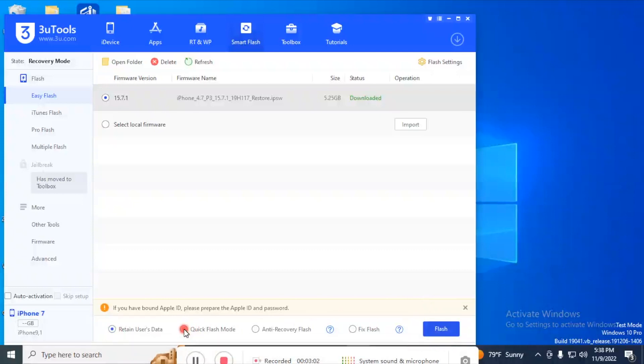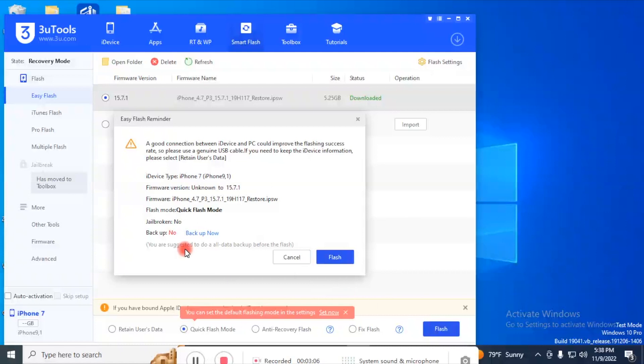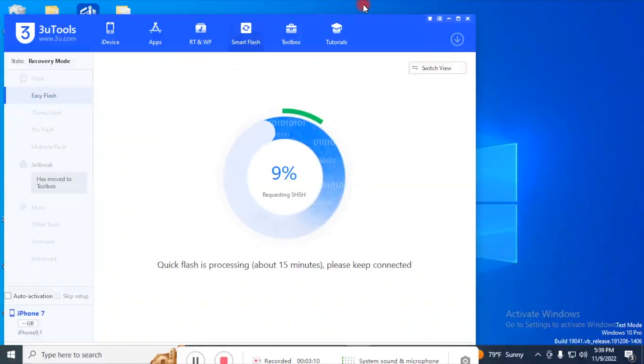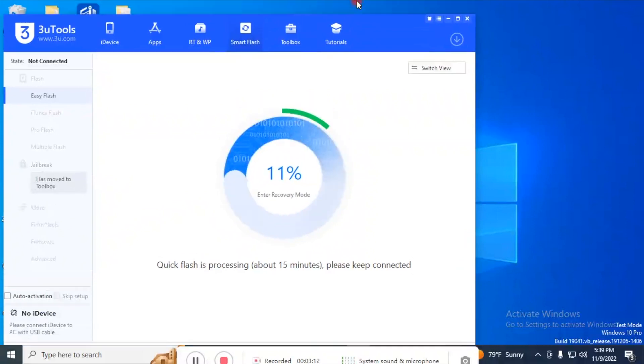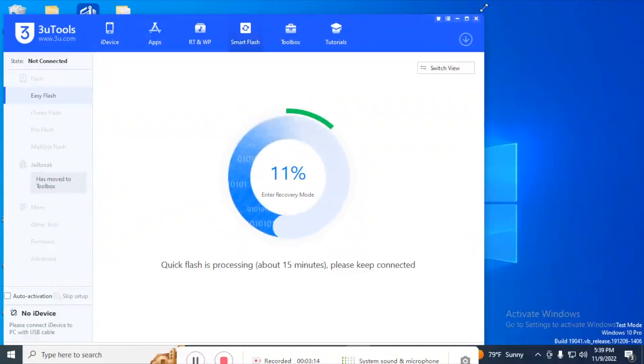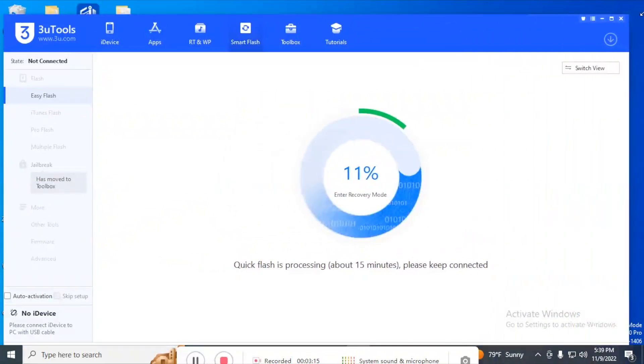So go to the second option, Quick Flash mode. This will erase all data on your iPhone. Click on flash. This will start the flashing process. Wait for the process to complete. This may take five to ten minutes to complete.